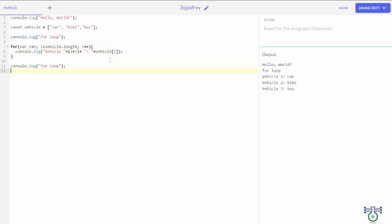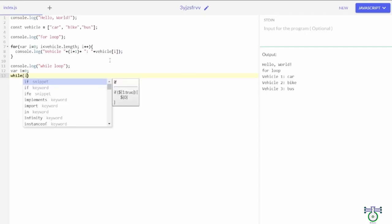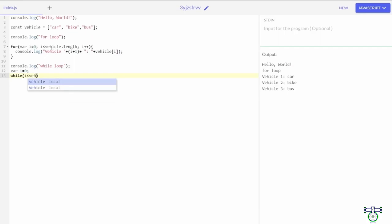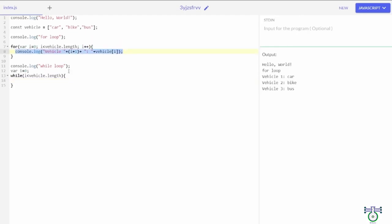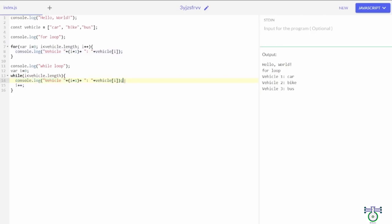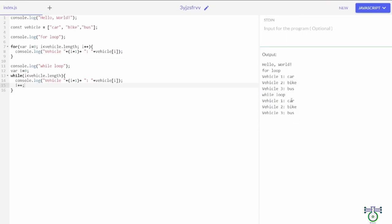Let's see the next way: the while loop. A while loop requires a predefined, pre-initialized value, so here I am going to use i equals zero. Within the while loop, you need to add a condition — same as before, we can use vehicle.length, where i should iterate less than the vehicle size. Inside the loop, you access vehicle[i], but at the end you must increment i++. If you don't increment, it will just stop at the first iteration. Let's run this — while loop has visited each element: car, bike, and bus.